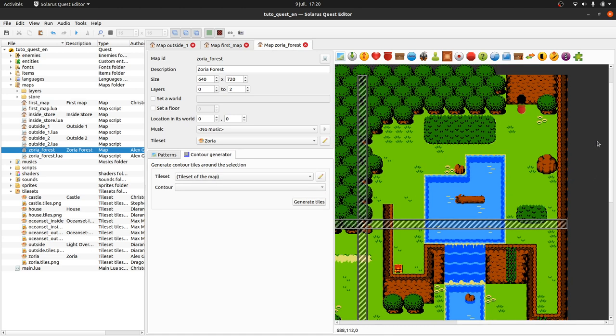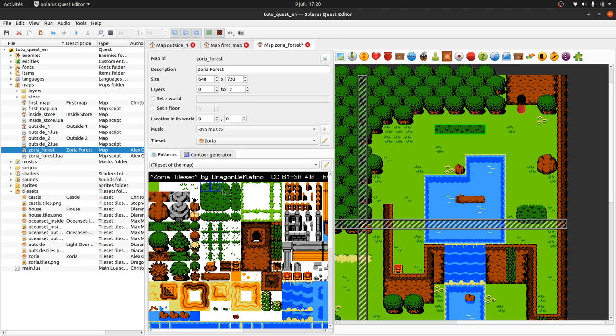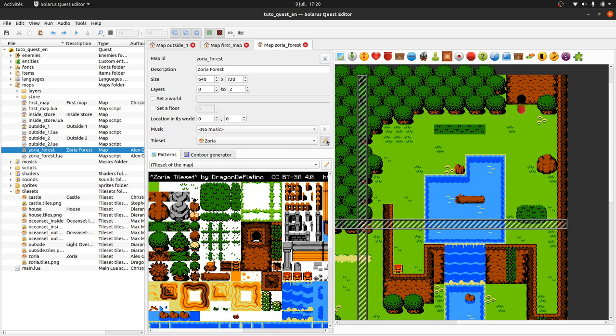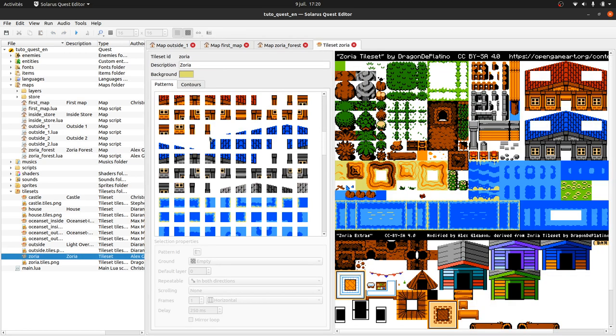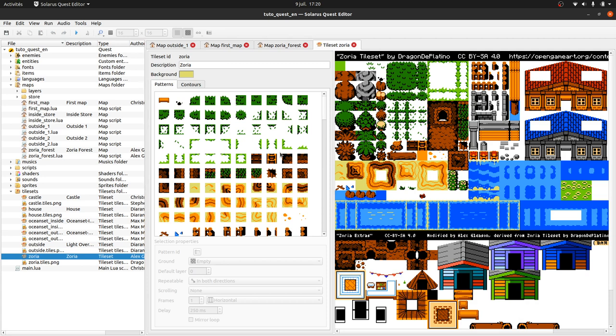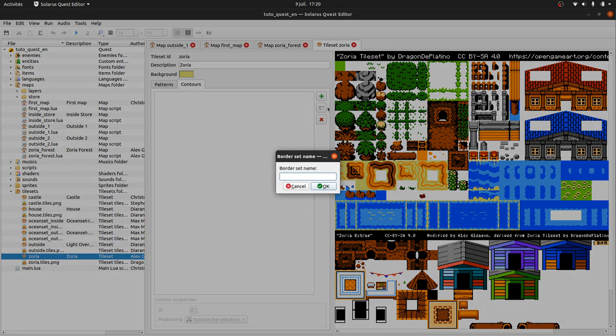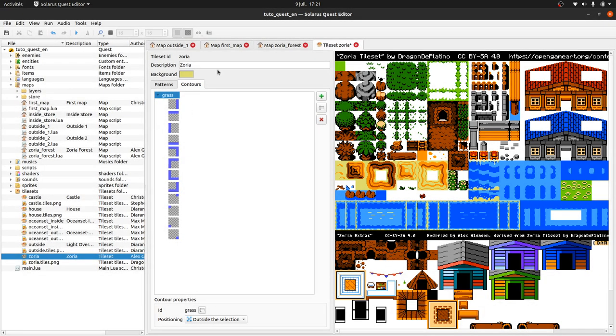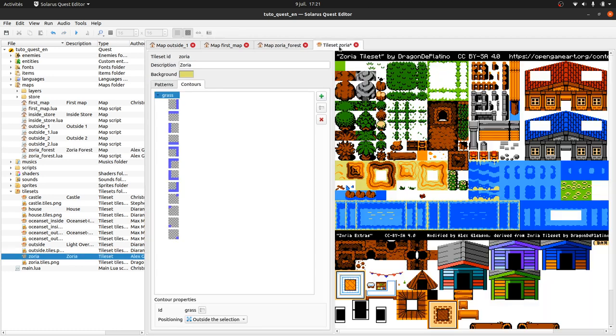So let's say you have that, and we would like to generate tiles around them instead of creating them manually. Okay. So how do you do that? In the tileset editor, you have the main tab here, the first tab with all patterns and a second tab with the contours. So you can create a new contour by clicking this plus icon here. You should give them a name, so this is, let's call it grass simply. Maybe it's more a bush than grass, actually. I'm not very familiar with this tileset. Yeah, it's grass, okay. Perfect.